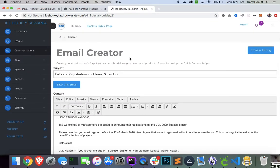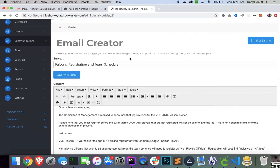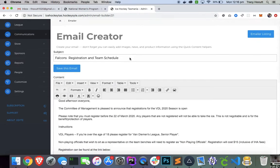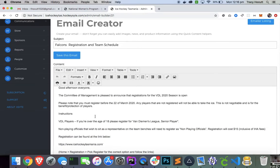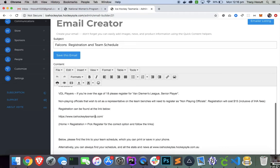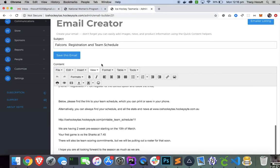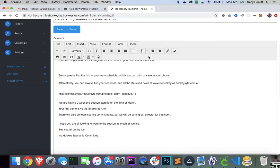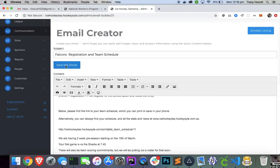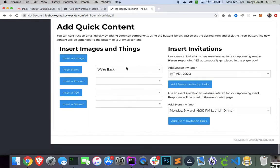If you haven't had an email created, you can just create that. You would type in the subject and then put in your content here. And then you would just click Save.